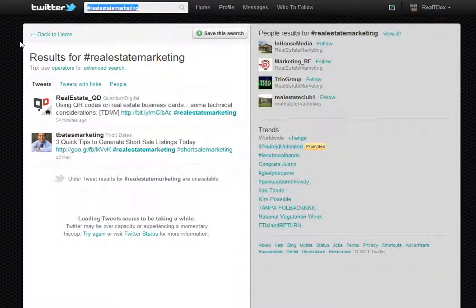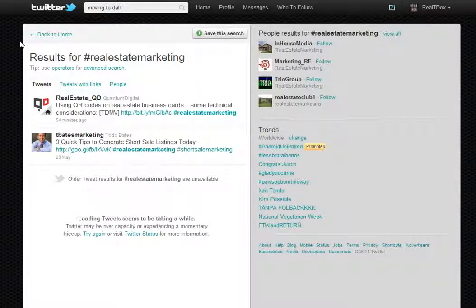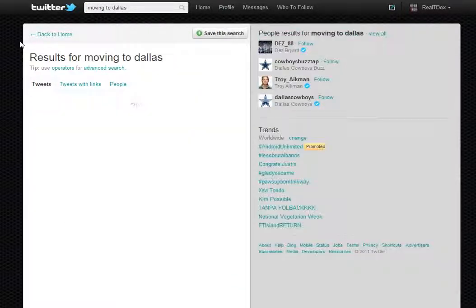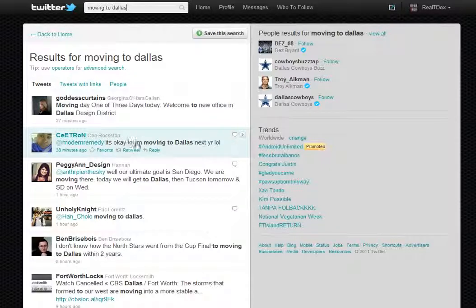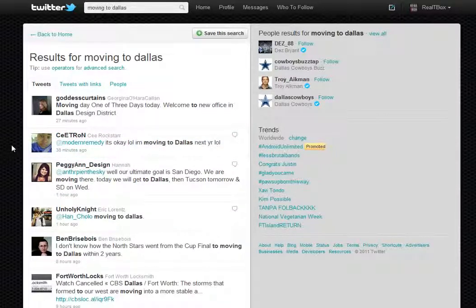The second type of person to find is a potential client for your business. In that case, you want to search for people talking about moving to your town. For example, if I was looking for somebody moving to Dallas, I could search 'moving to Dallas' and find anybody talking about that.